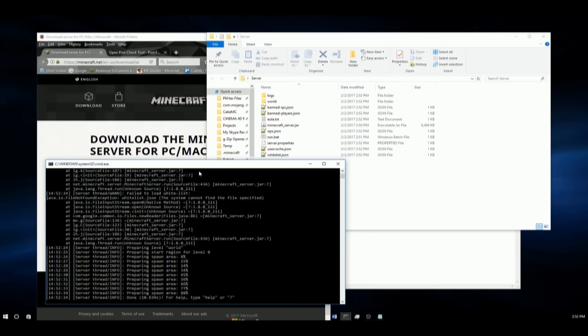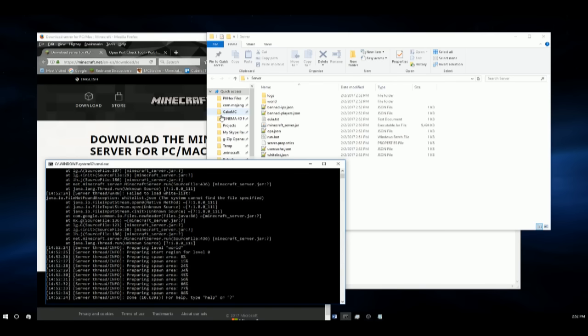And supposedly your friends can join it too if you give them your IP address and the port, which by default is 25565. So they would have to write in Direct Connect your IP colon 25565.